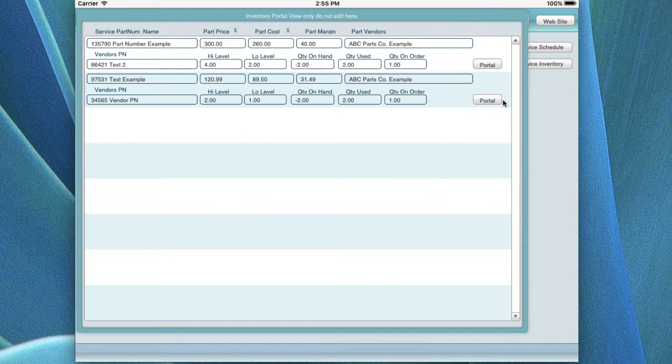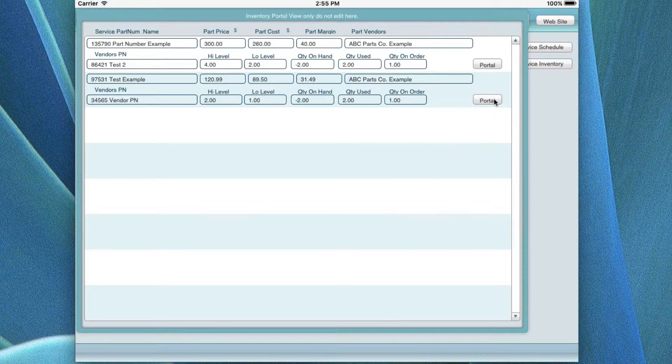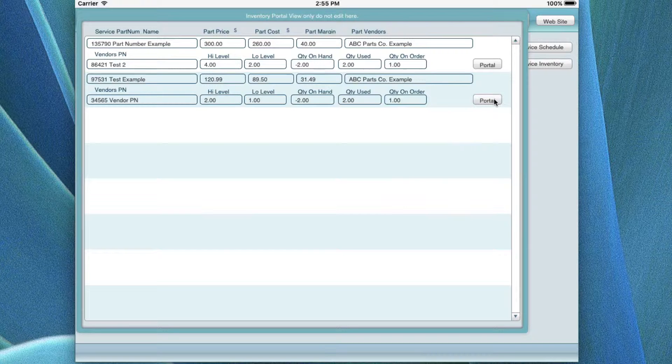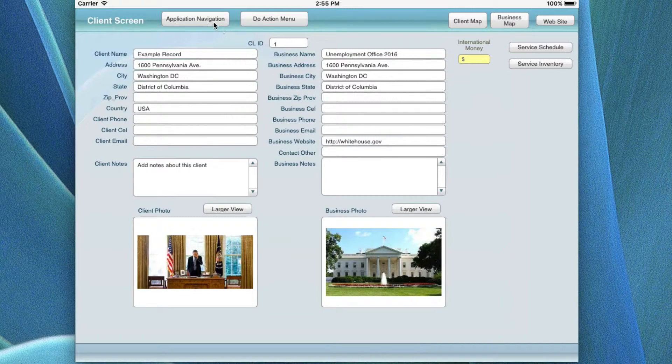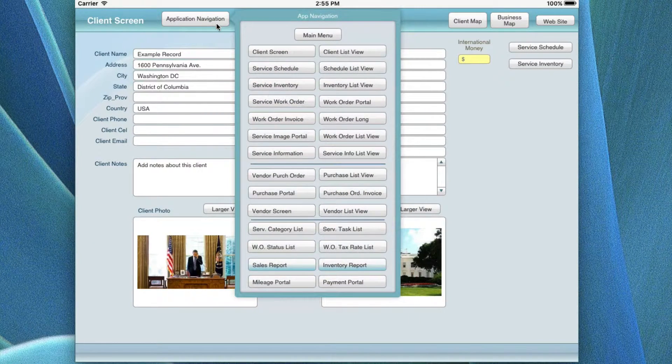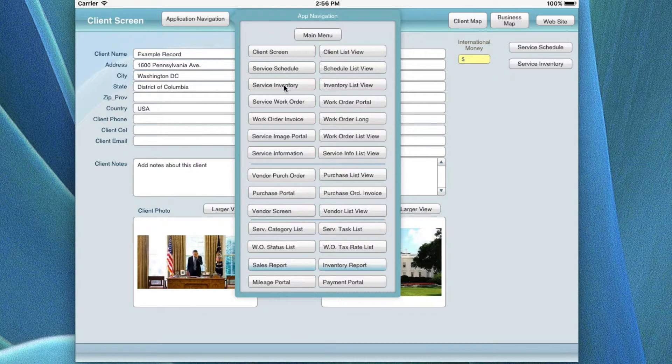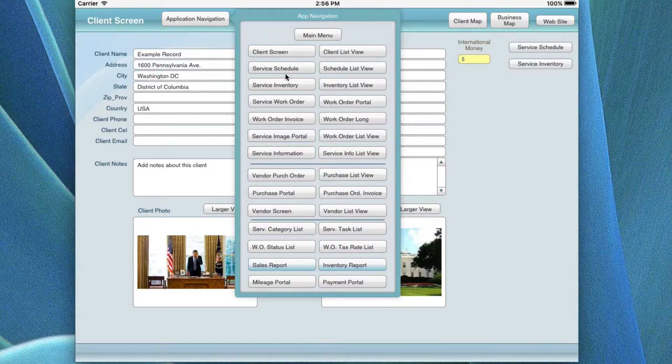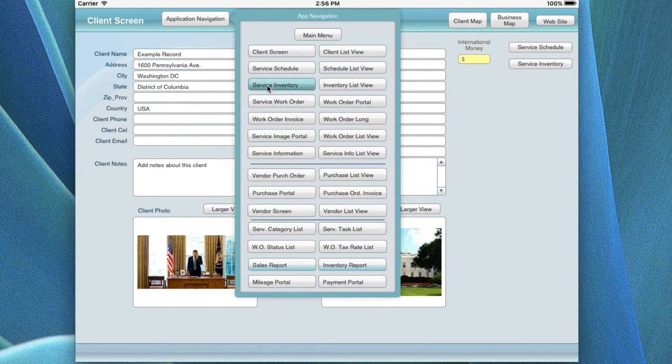These are the individual records that get you back either by clicking on the portal or going in and looking at this option menu where you can go directly in this way. So let's go talk about the service inventory.